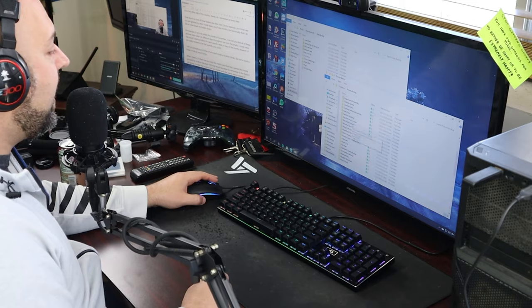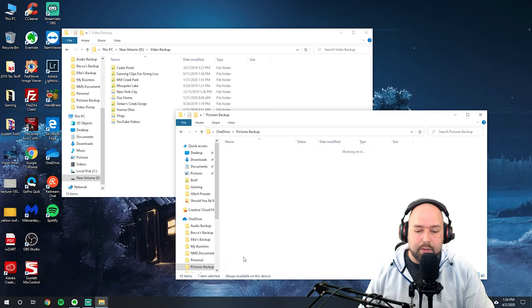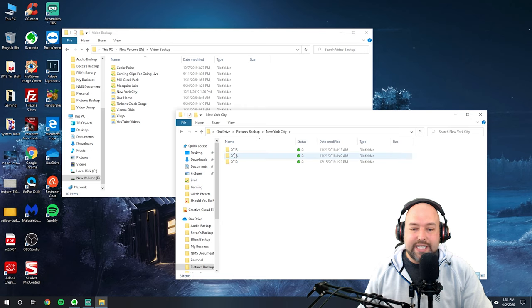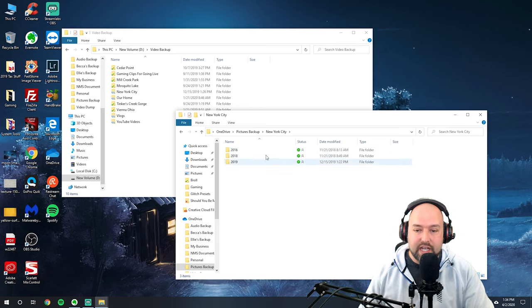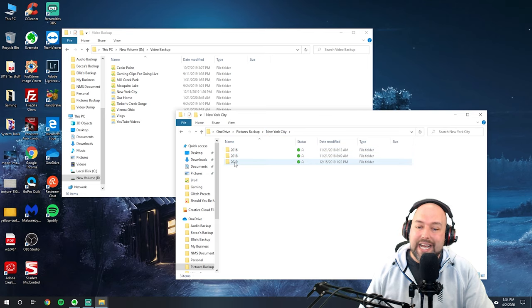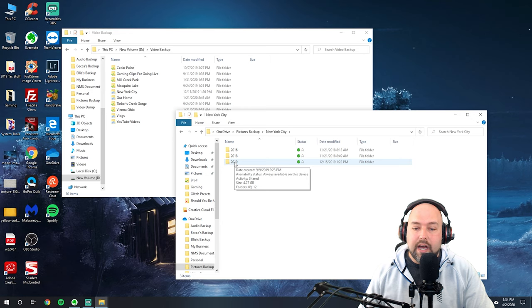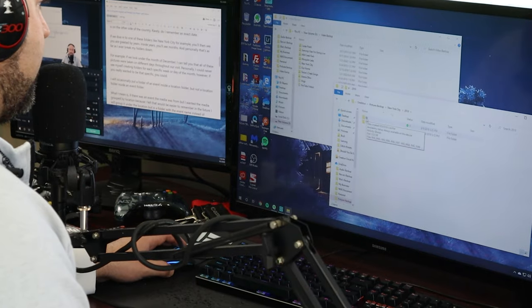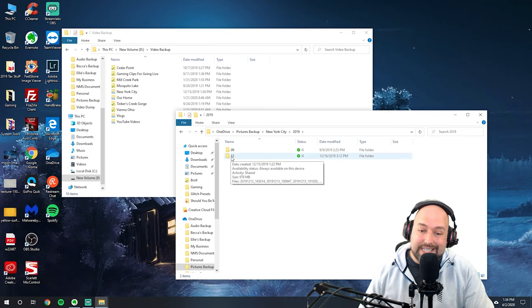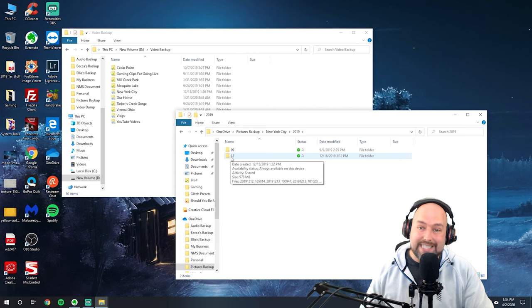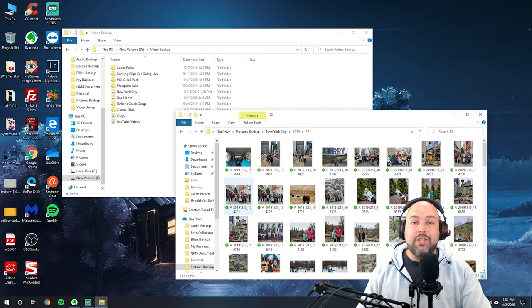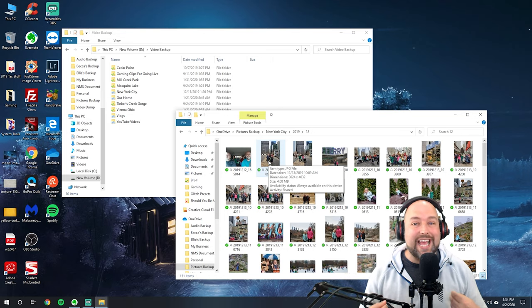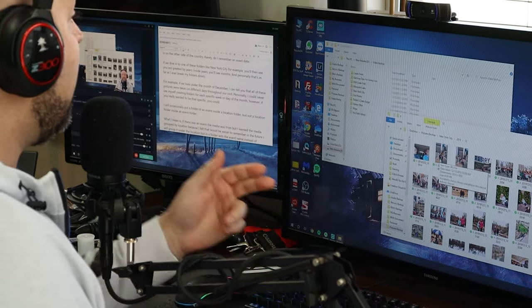If we go ahead and dive into one of these folders, we'll take New York City, for example. You'll notice that you're then presented by folders which have the years. So New York City, I've been to in 2016, 2018, and in 2019. If we then dive into the years folder, you'll see that it's broken up by months. So here you can see I went in September and I also went into New York City in December. If we go into the December folder, you'll see that that's as far down personally as I break down my folder structures.